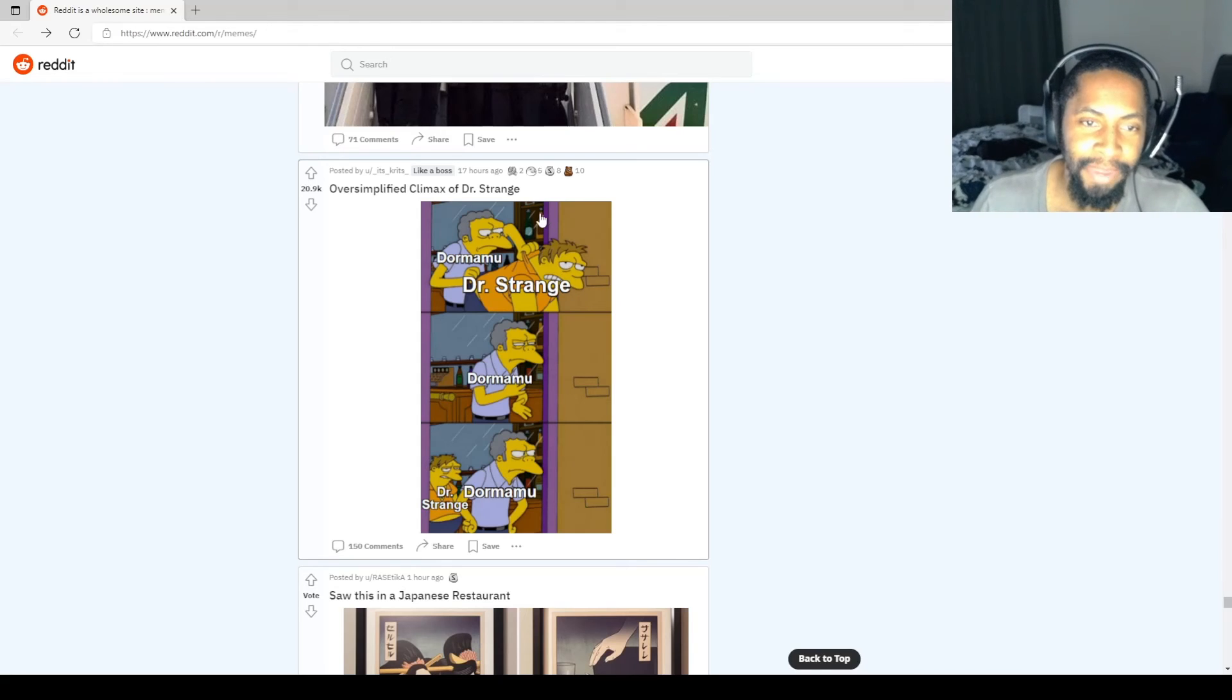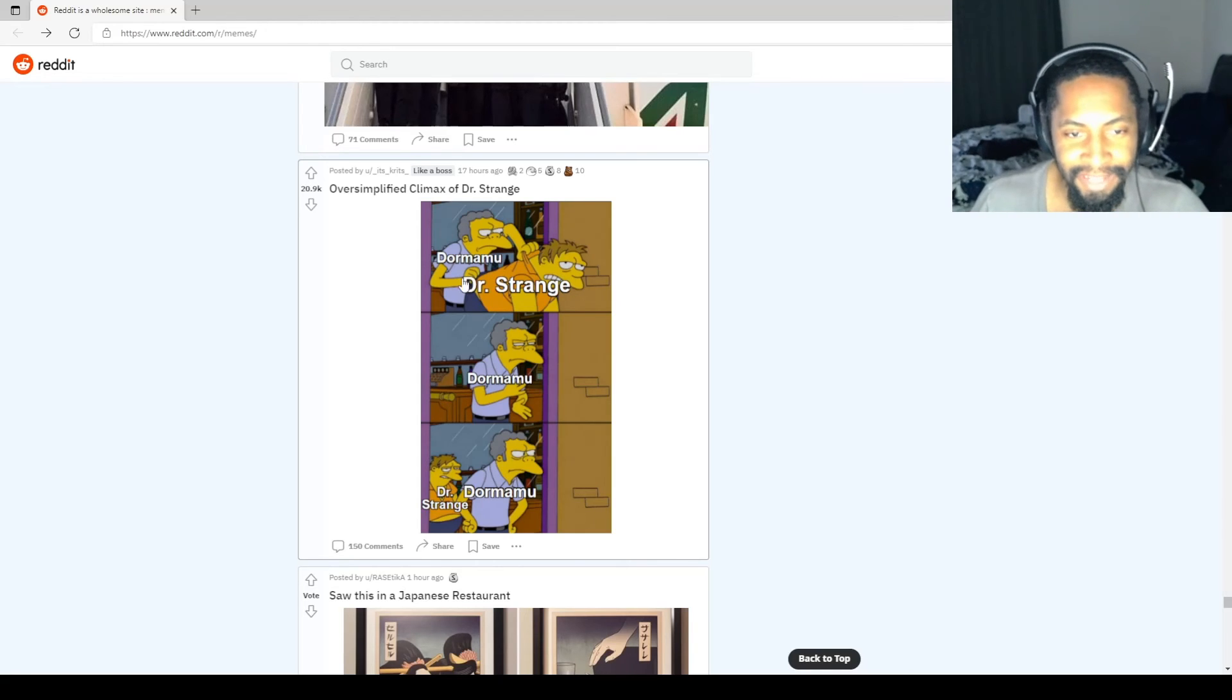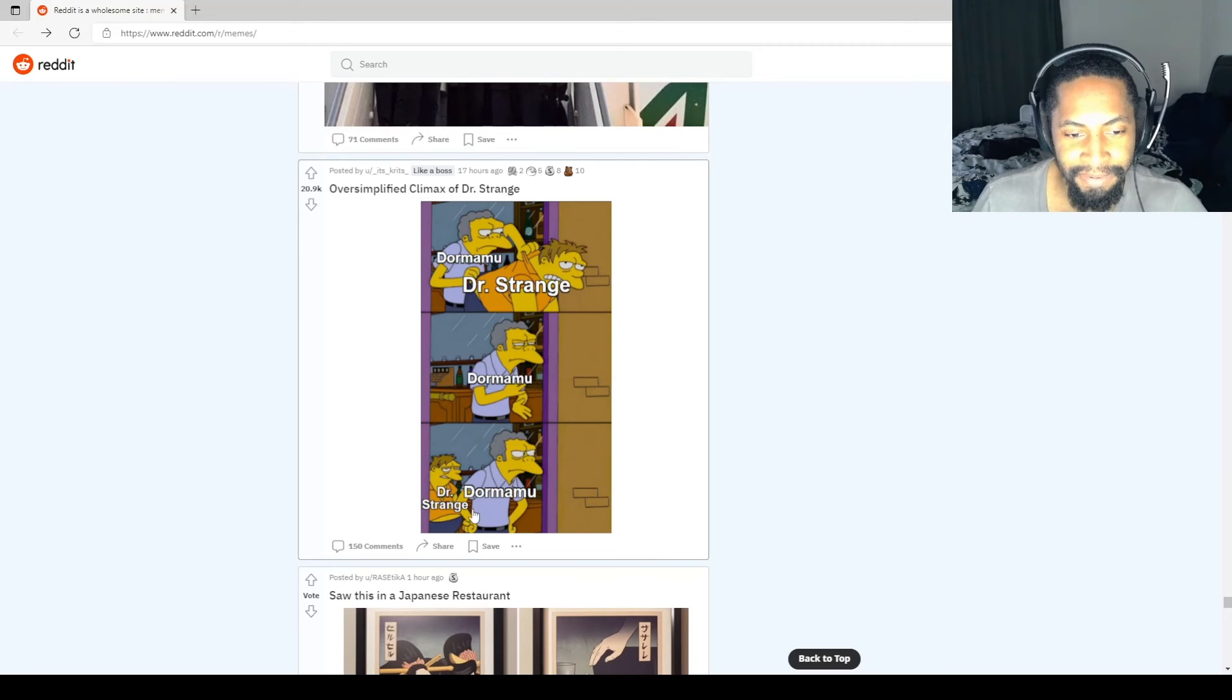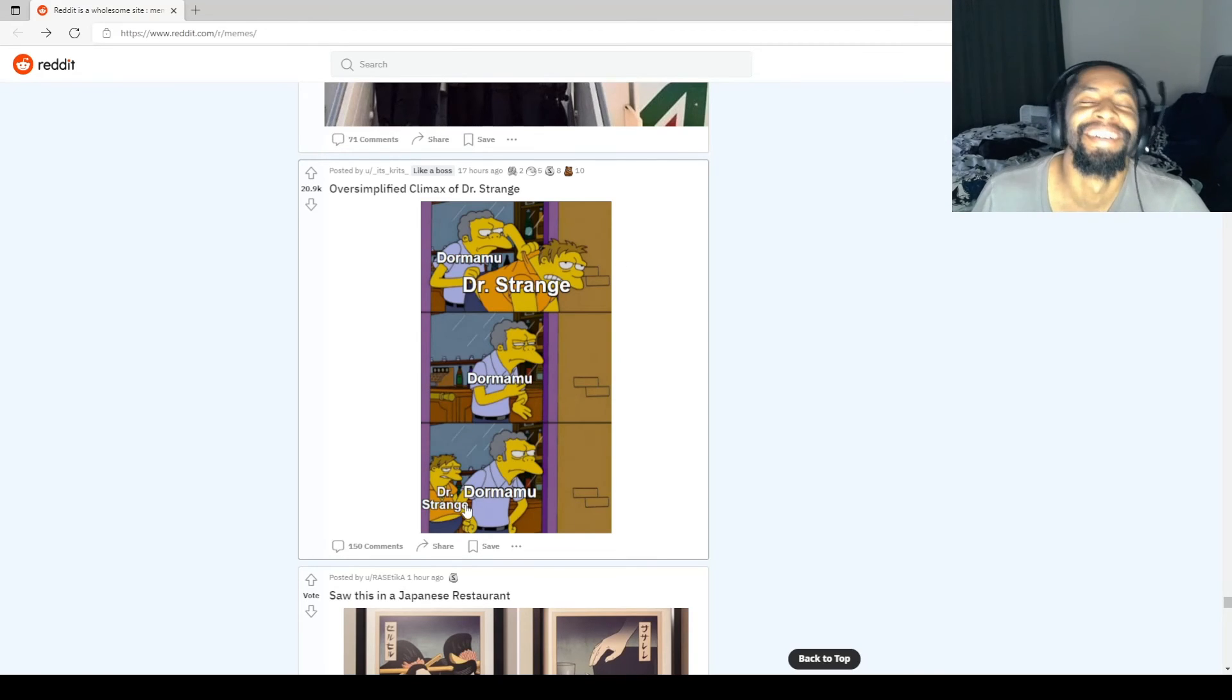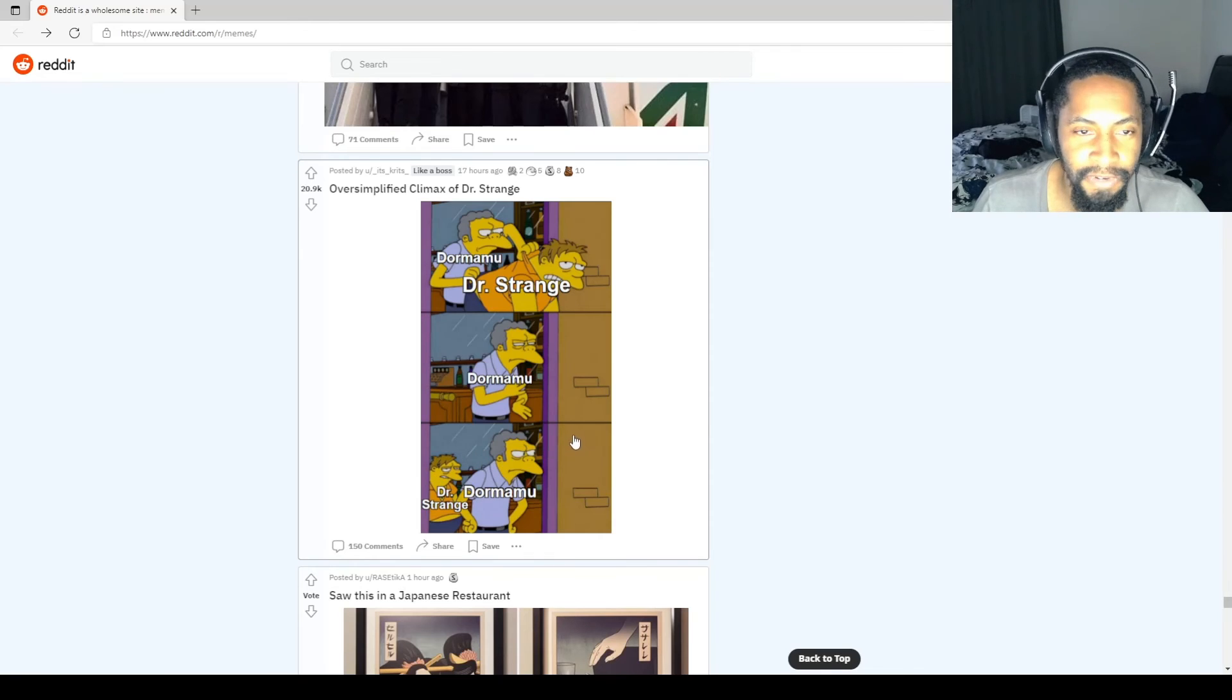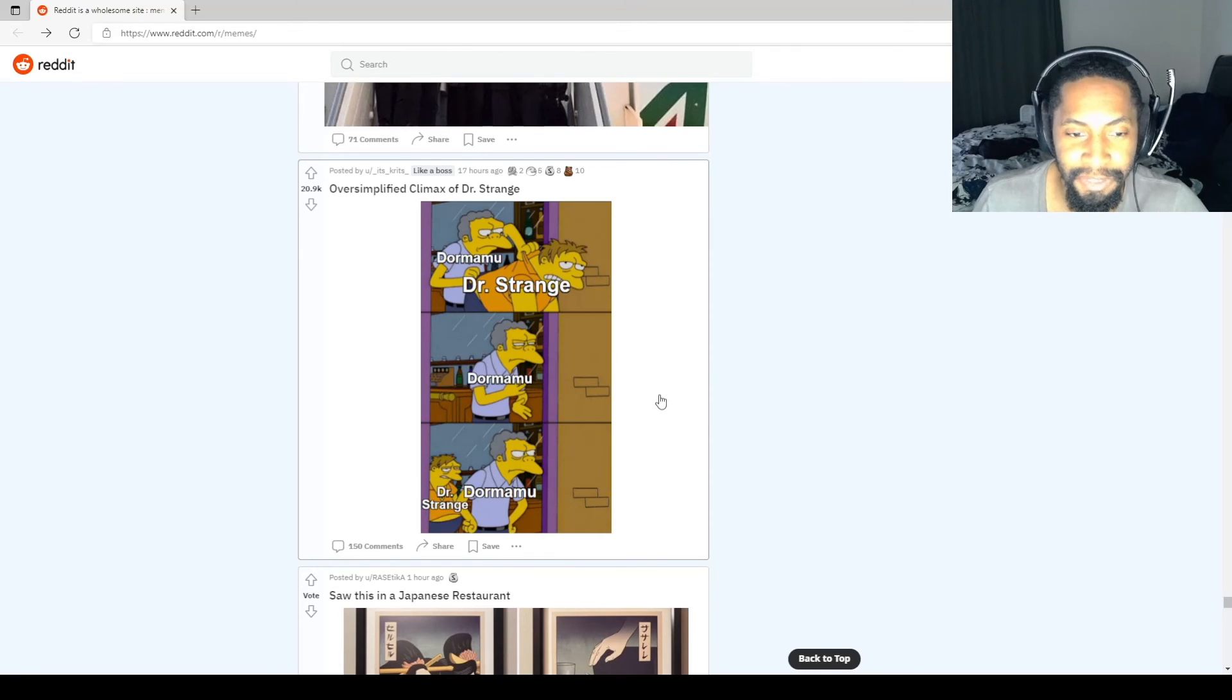Oversimplified climax of Doctor Strange. Dormammu tells Doctor Strange, get the fuck out. Throws him out. Back in that bitch. When do we get Doctor Strange Multiverse of Madness? I can't wait for that. That's gonna be awesome.